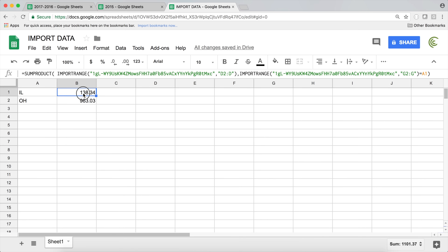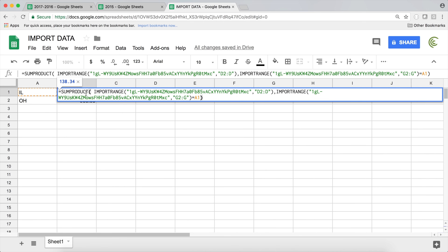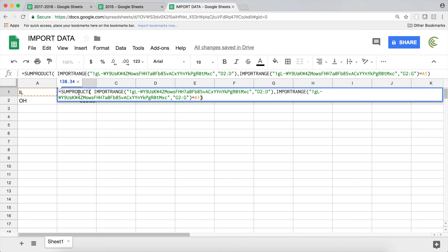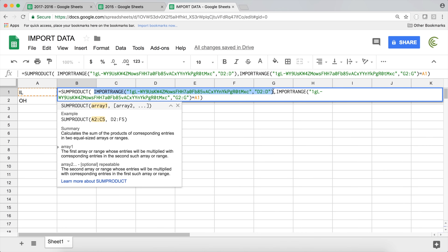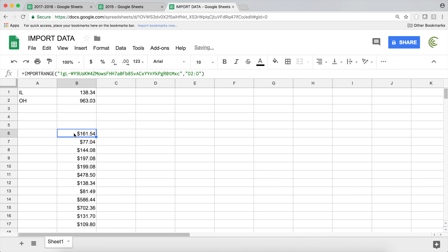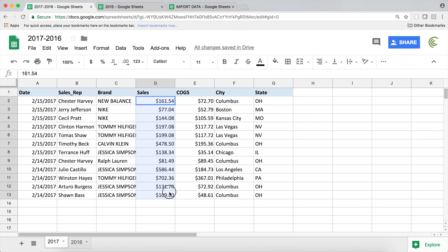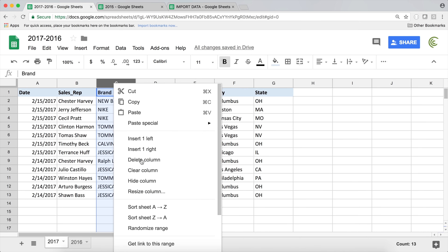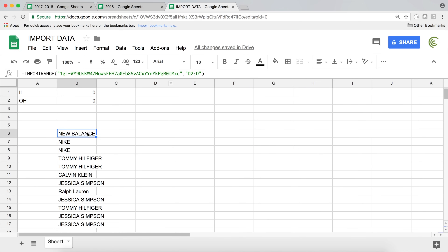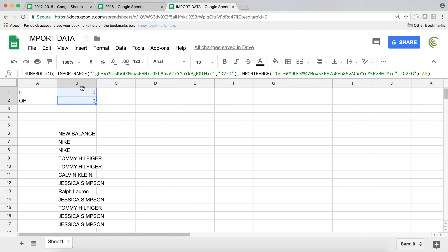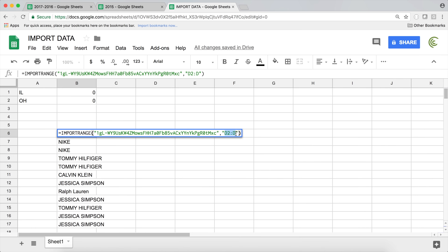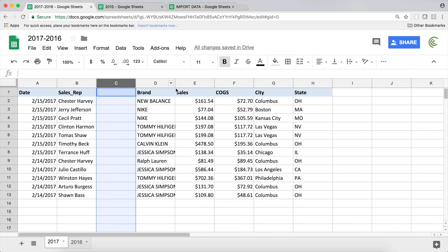Now let's look at potential problems with IMPORTRANGE. If someone goes to the source tab and adds a new column, the formulas will fail because we specified the range as column D. Adding a new column shifts the data so sales moves to column E, breaking the reference. Whether you should fix this depends on the size of your data — for very large files, it might be best to just manage the columns manually.